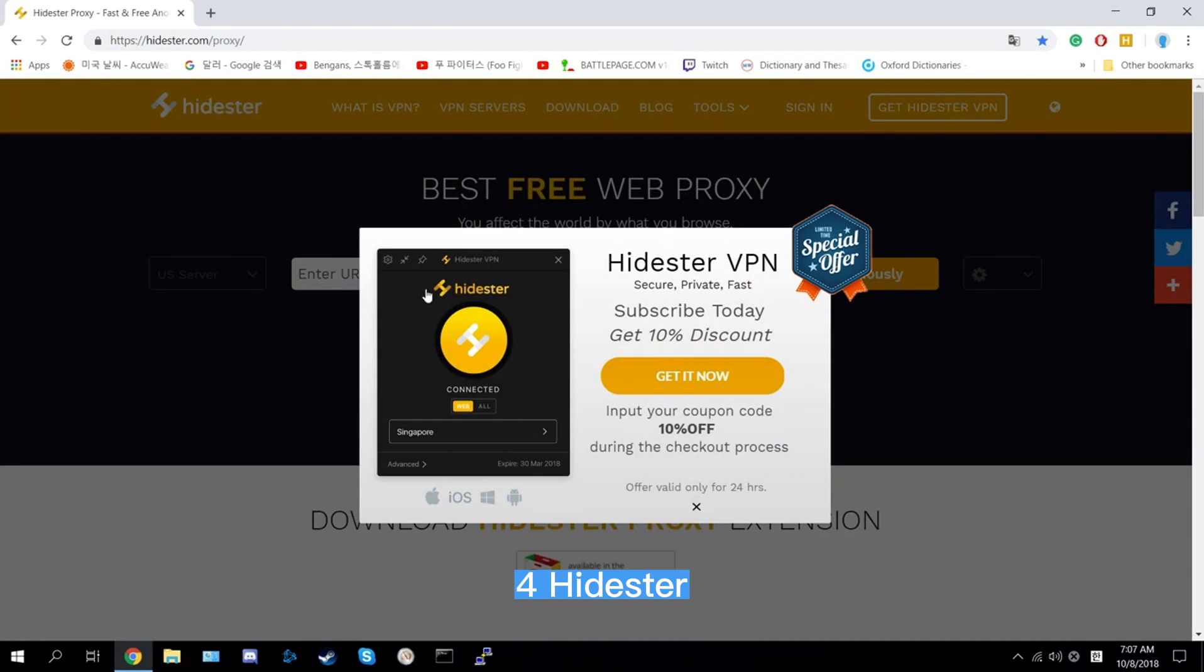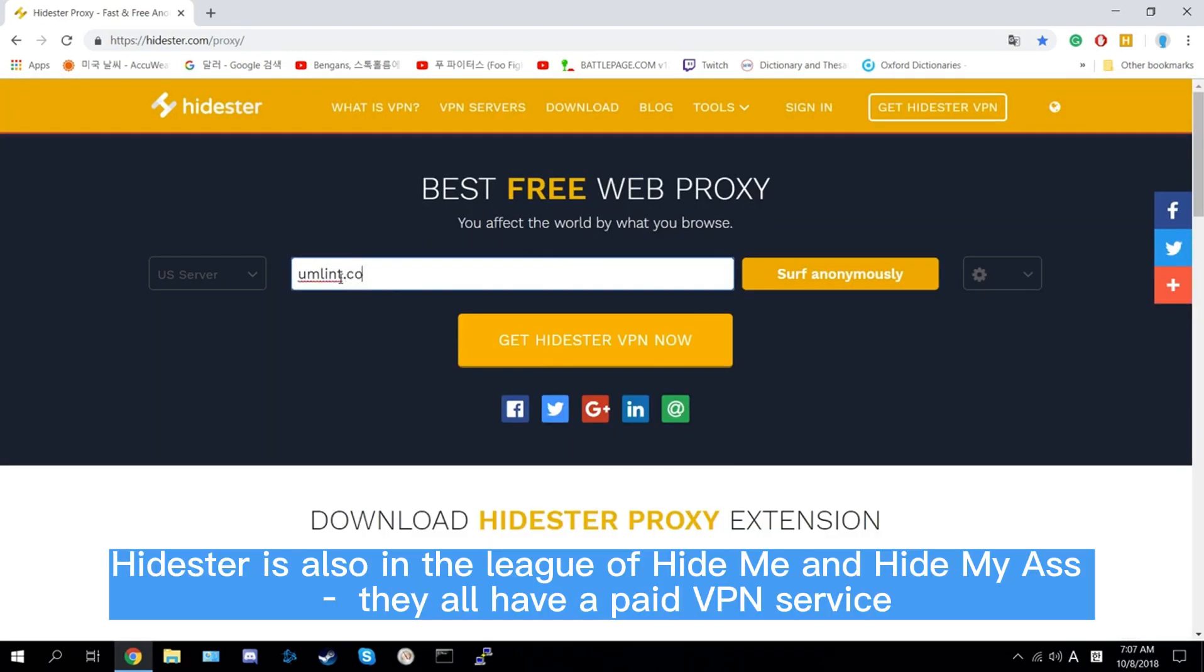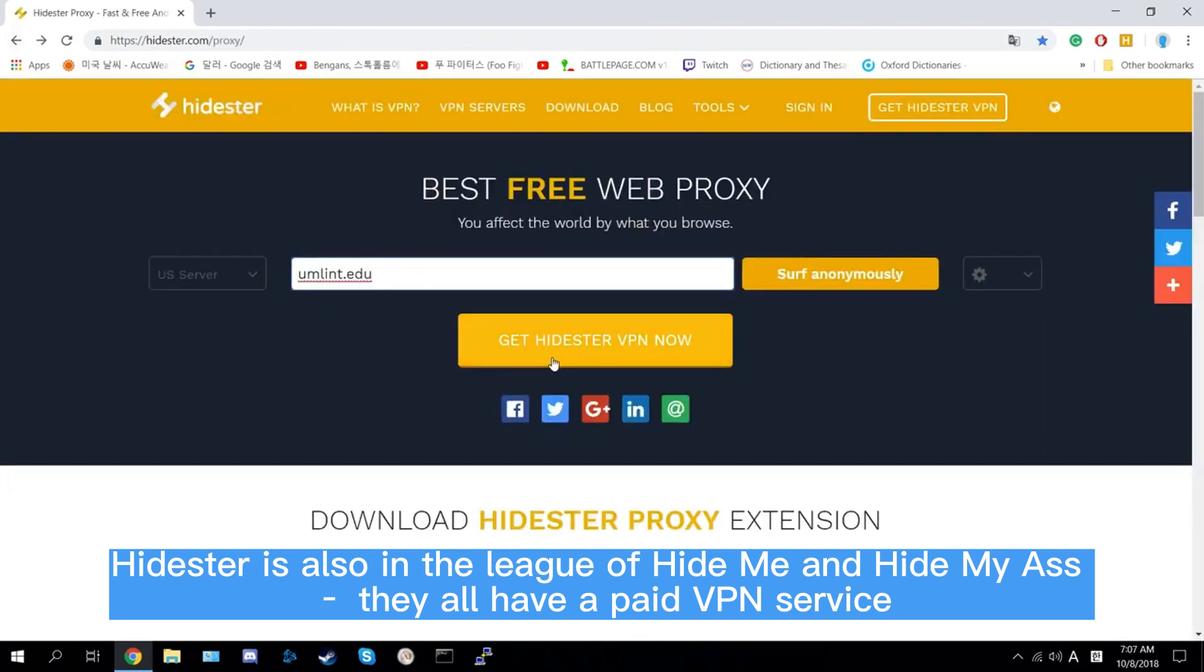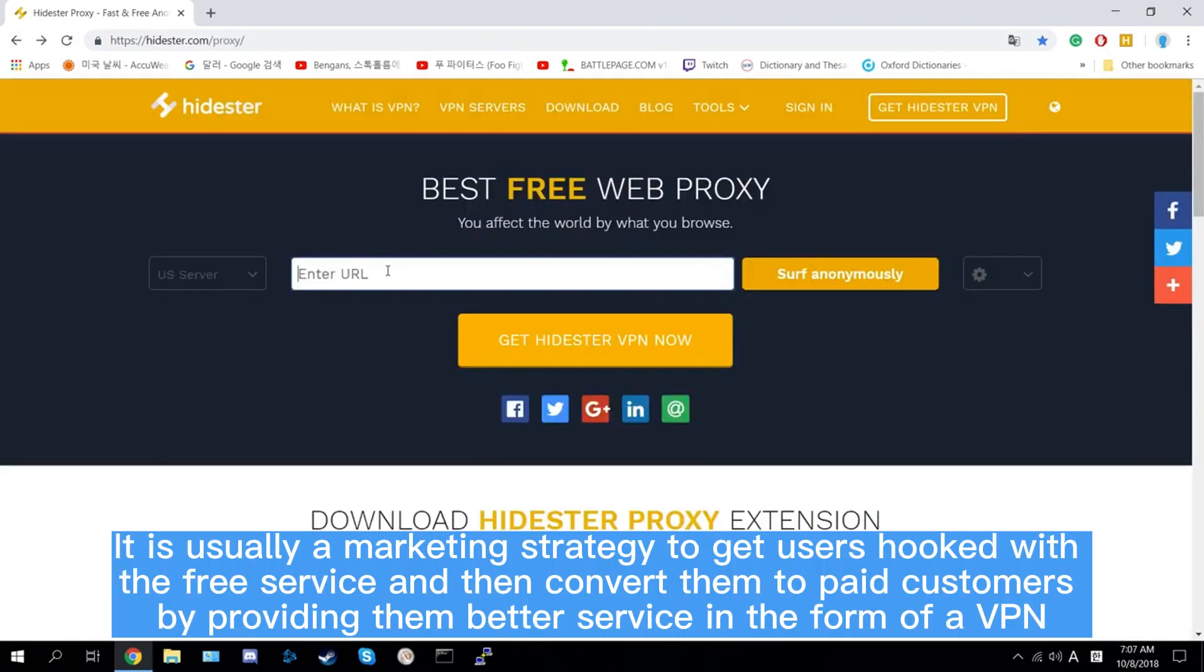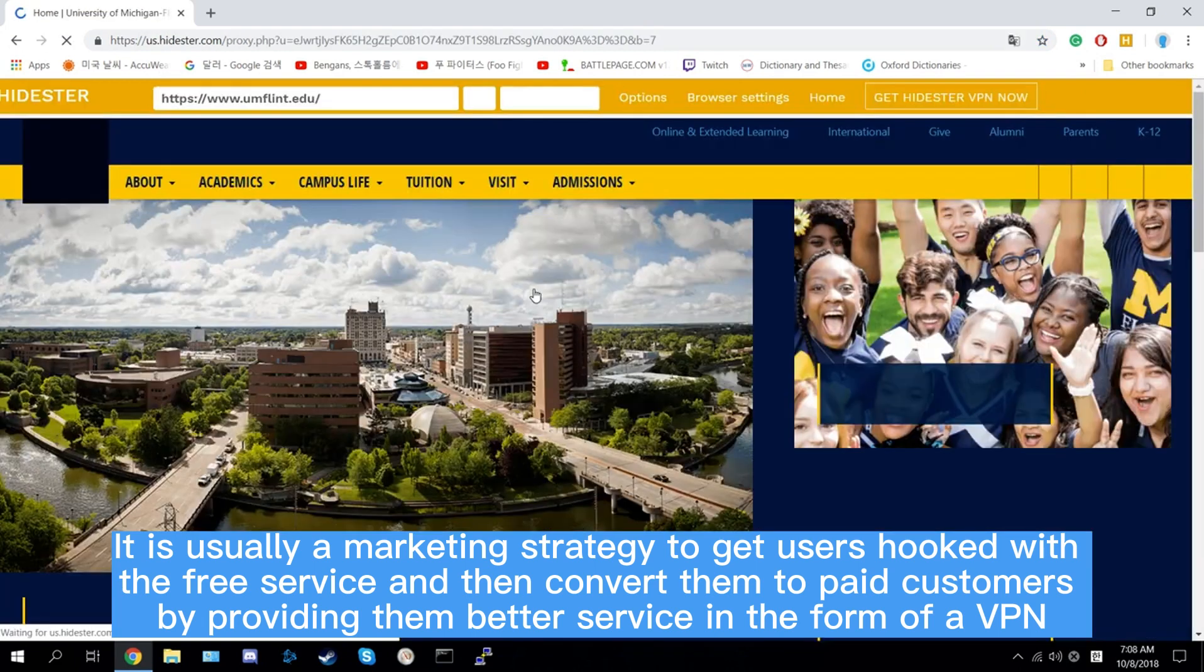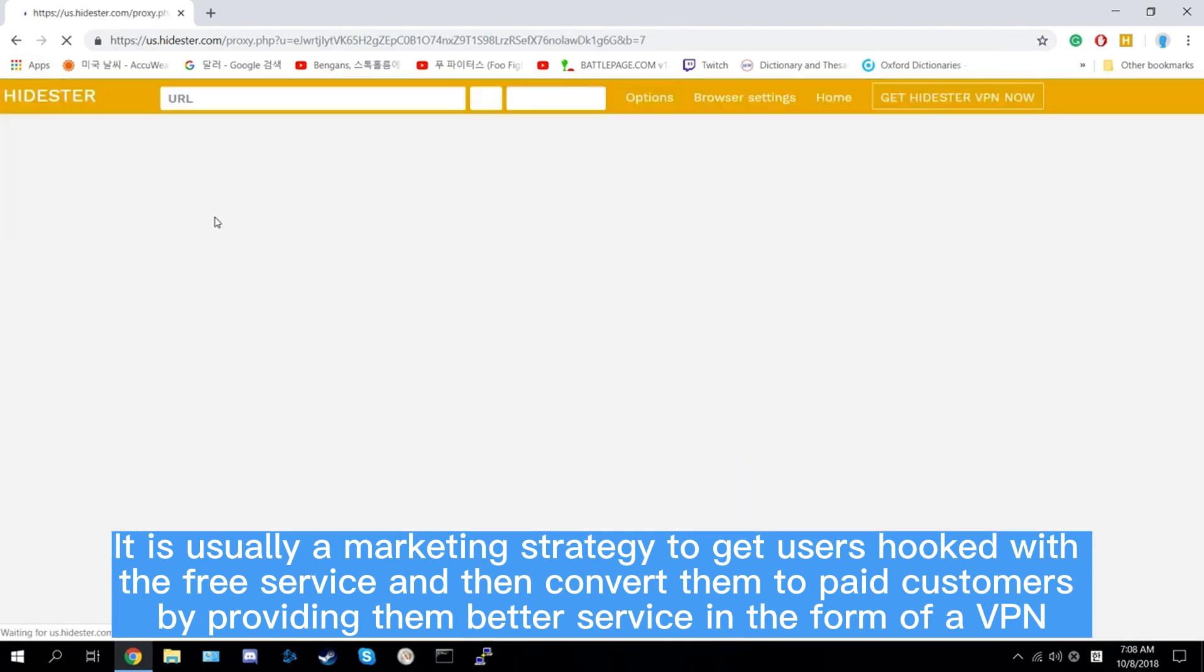Number four: Hidester. Hidester is also in the league of Hide.me and Hide My Ass. They all have a paid VPN service. It is usually a marketing strategy to get users hooked with the free service and then convert them to paid customers by providing them better service in the form of a VPN.